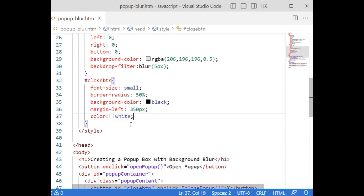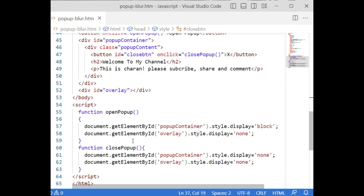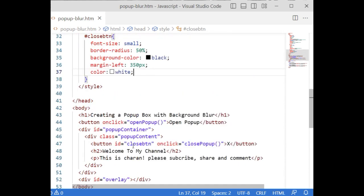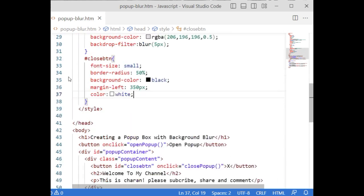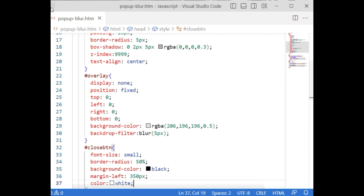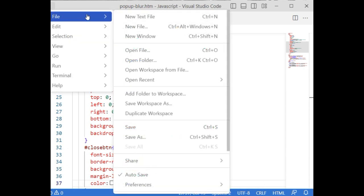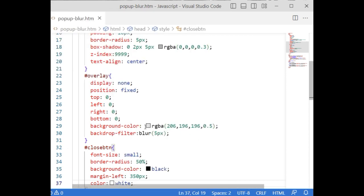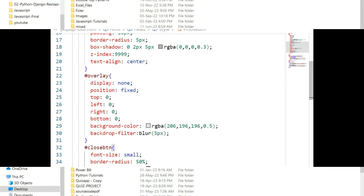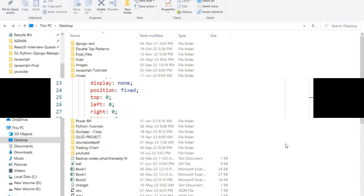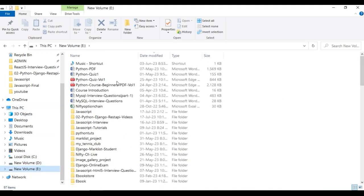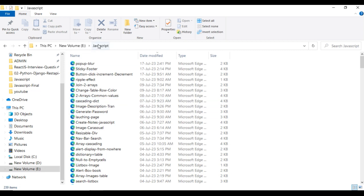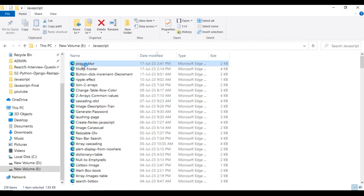That's it, we have done the complete coding part creating a popup box with blur background. Save this file. We'll check the final output of our application. For that we need to open the file explorer. The folder I have created is JavaScript, in the JavaScript this is our final popup blur.